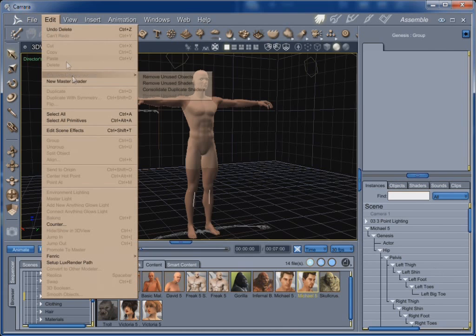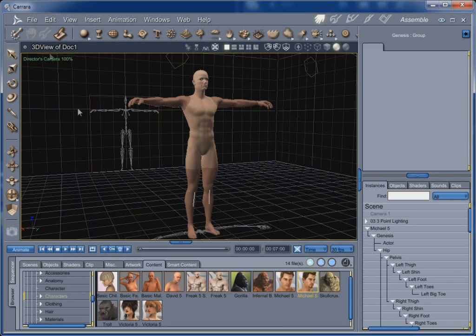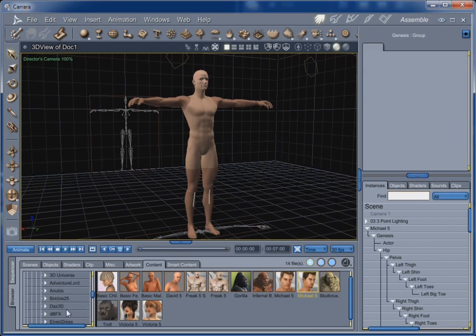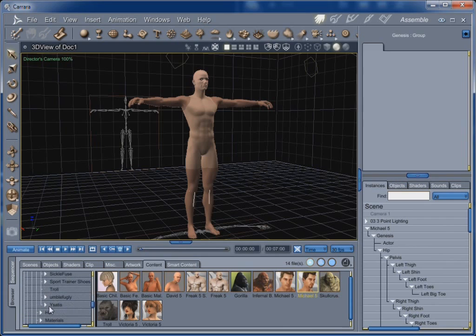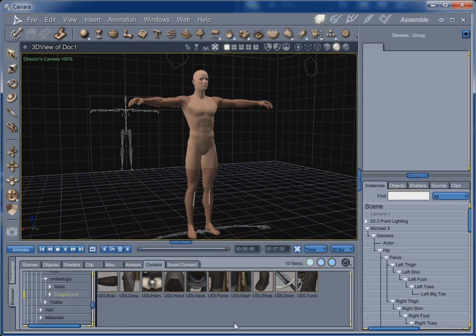We'll go ahead and delete that one. And then I'm just going to remove unused objects and remove unused shaders. And here we have Michael 5. And now before I actually make him look real, and he probably does already. I'm on Garrard. But let's go ahead and take a look at some of the clothing here. And since he is a rather beefy fellow, why don't we go ahead and go to Umbofugli. Umbofugli. And we're going to turn this guy into a Dragonlord.